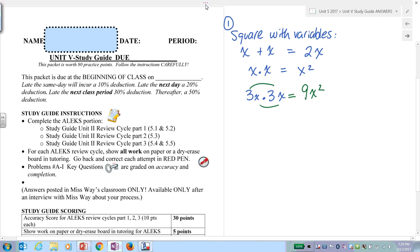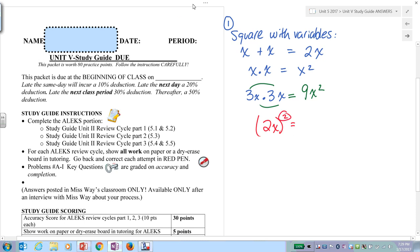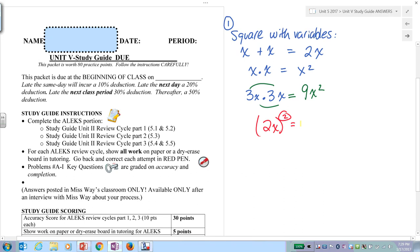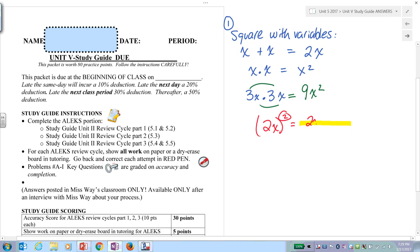Last one: write 2x, then parentheses, squared. Whenever you have exponents, you want to expand — exponents, expand. So (2x)² becomes 2x times 2x, which is 4x squared.